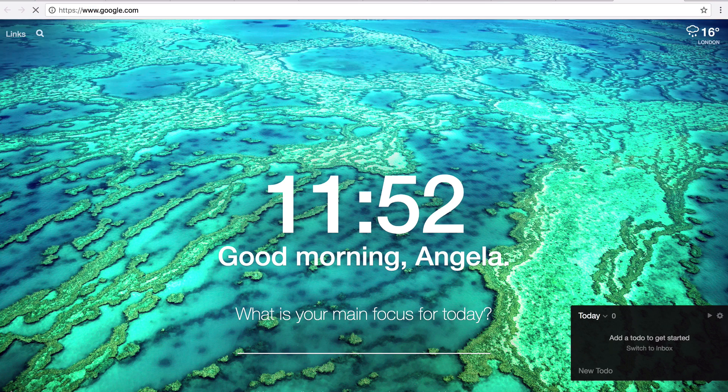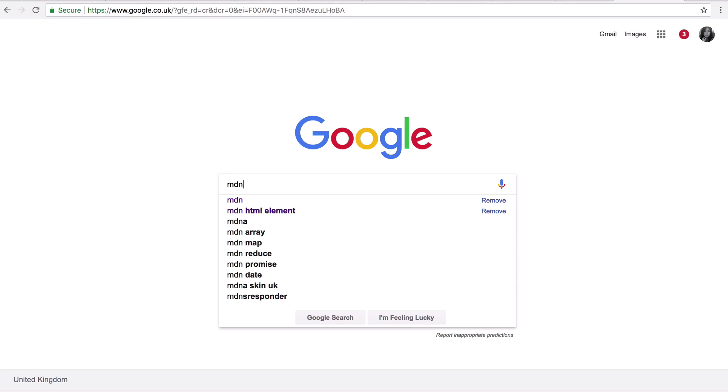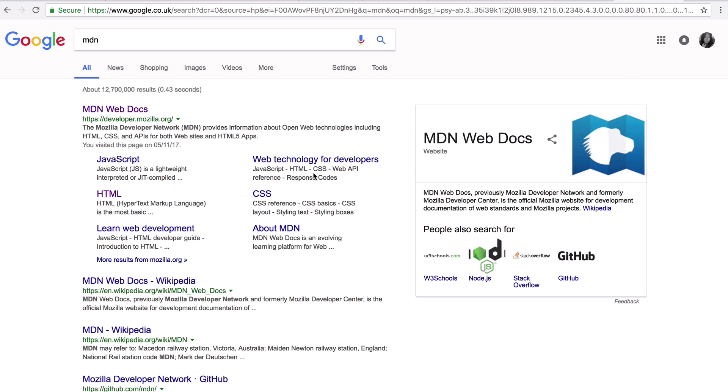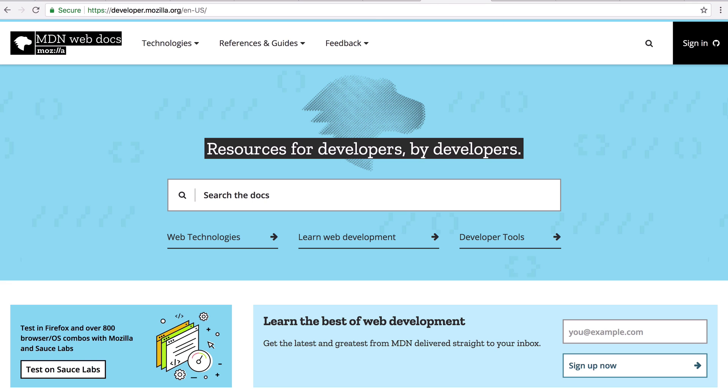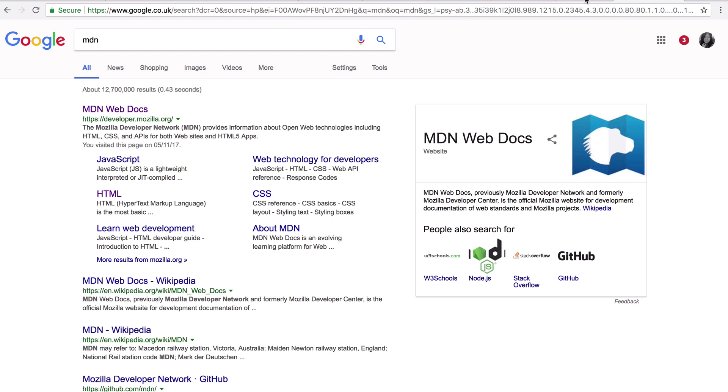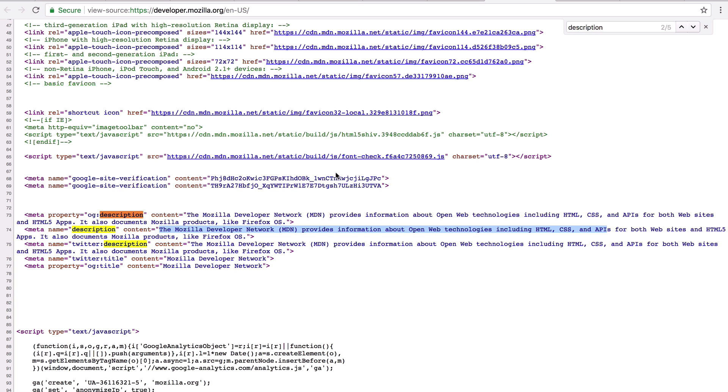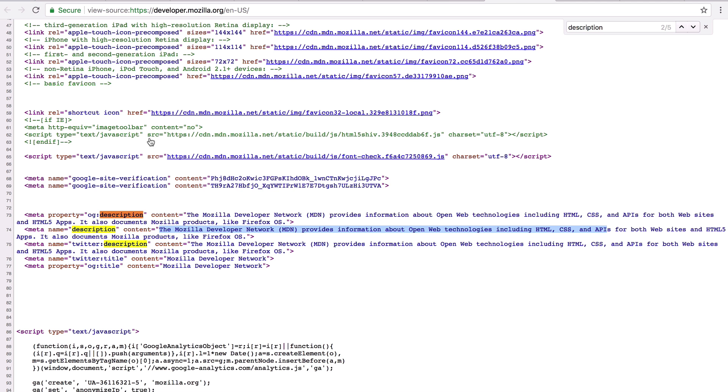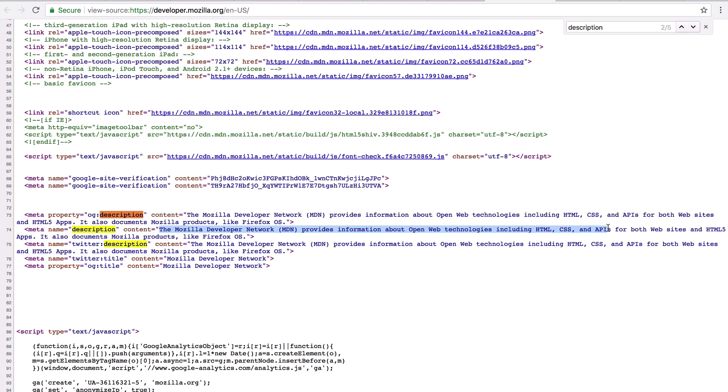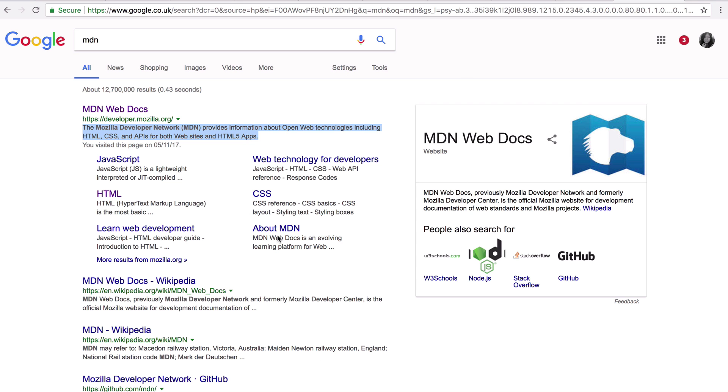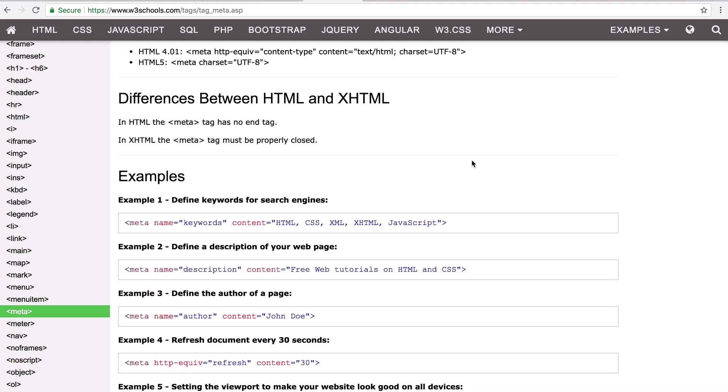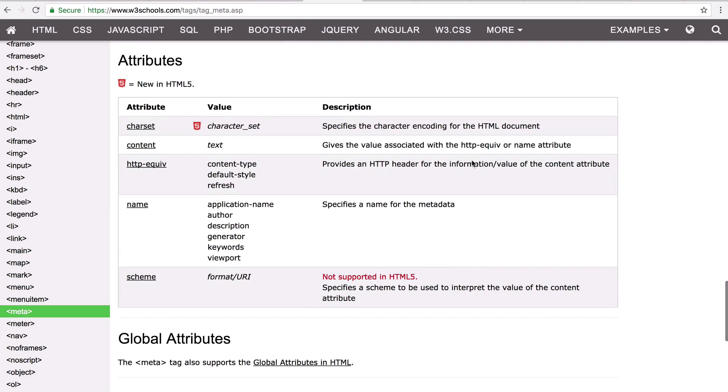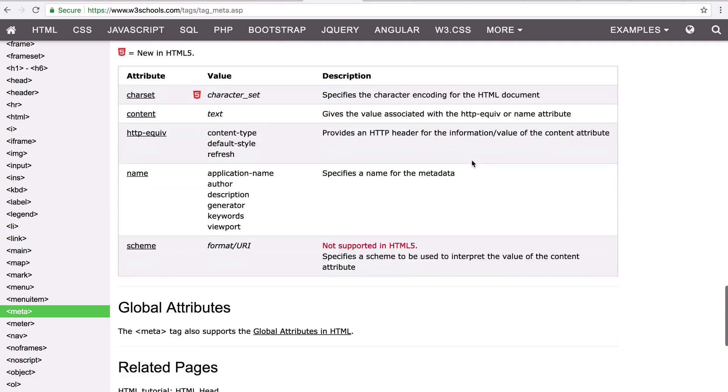Now, if we go into Google and we search for MDN, you can see that the snippet of text that it shows about the main MDN website is exactly the same as what we saw just here in the description meta tag. And this is what search engines do. They crawl the HTML of your website and look for certain meta tags in order to know what your website is about and also how to display it in their search index.